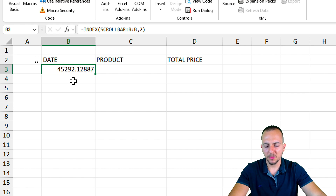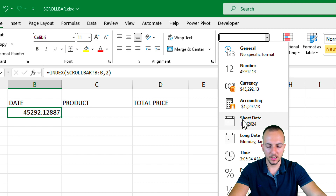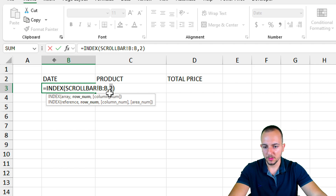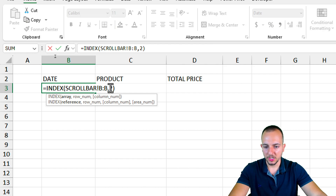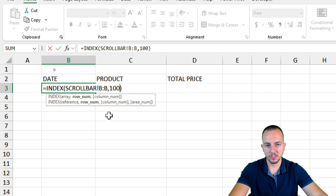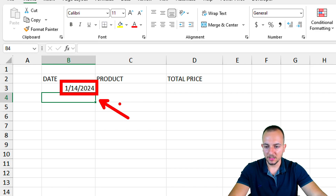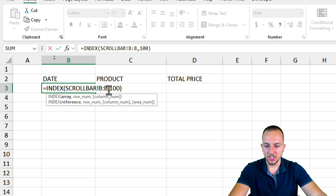The date appears in a weird format, so I'll go to the Home tab and change the format to Short Date. Now it's working. If I go back into the formula and change the row number — for example, to 100 — and press Enter, I get a different date, like January 14th, 2024. So changing the row number changes which record is returned.